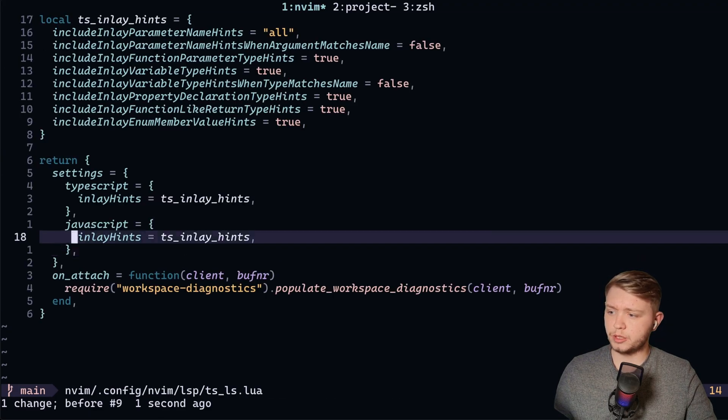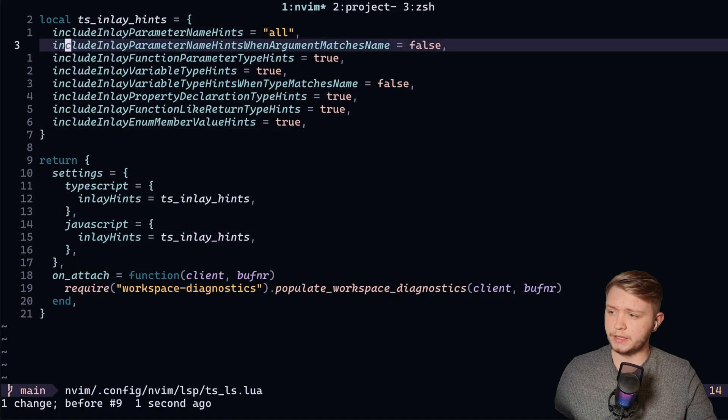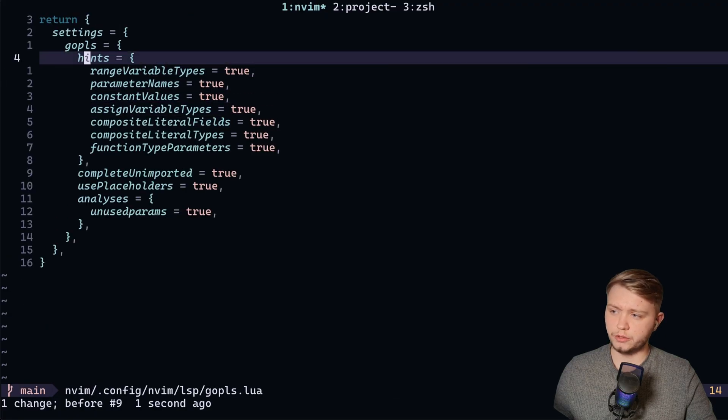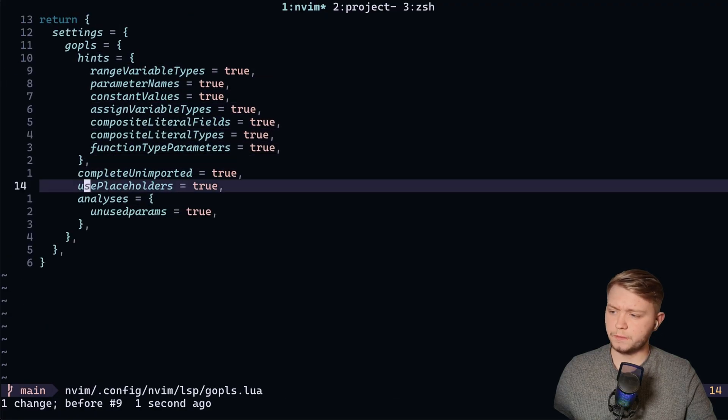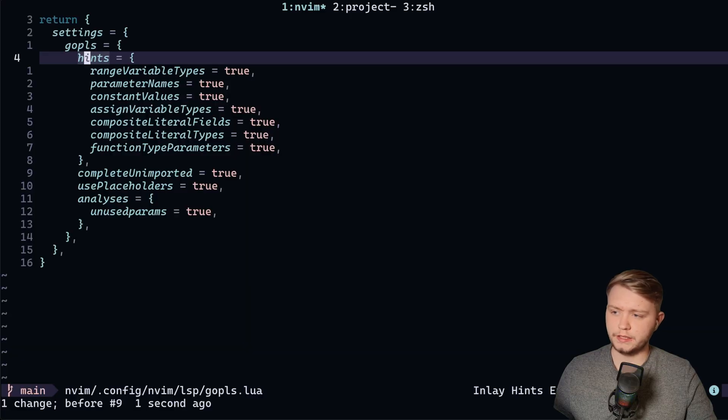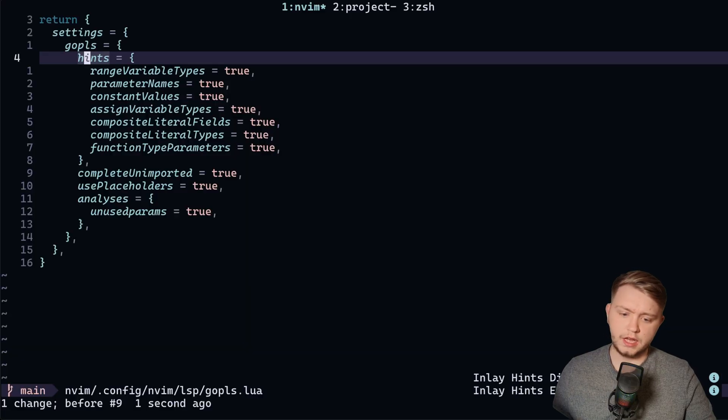In TypeScript, you've got to do a little bit of this. In Golang, you've got to do a little bit of this as well. But basically, once you've done that, you can now get the inlay hints.